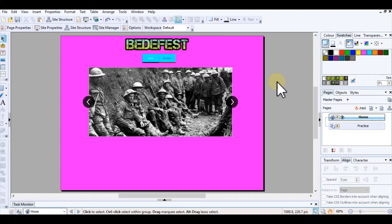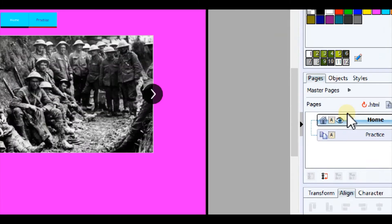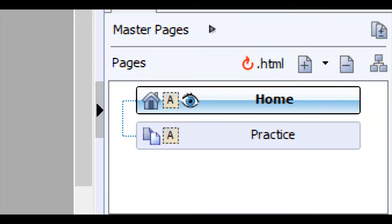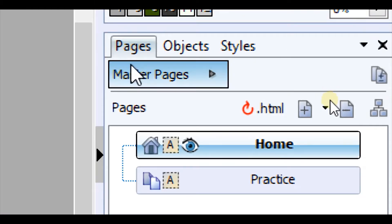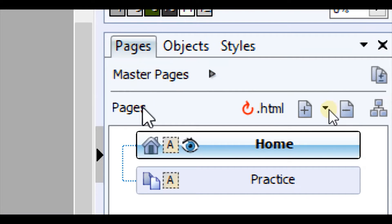In this video I'm going to show you how to add a new page into your website in Webplus. The first thing we're going to do is come over to the right-hand side of the screen where you have the Pages tab, and you've got master pages and then your site pages.